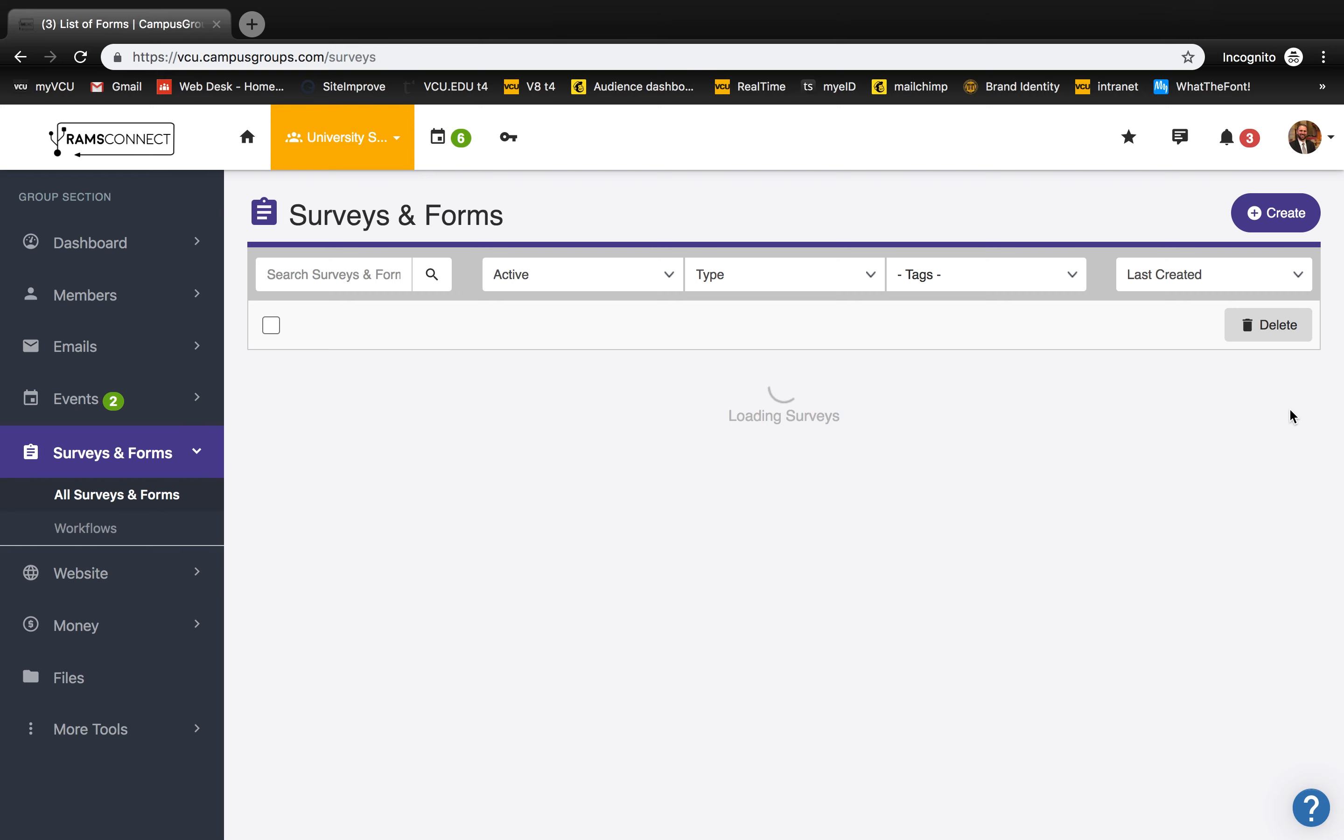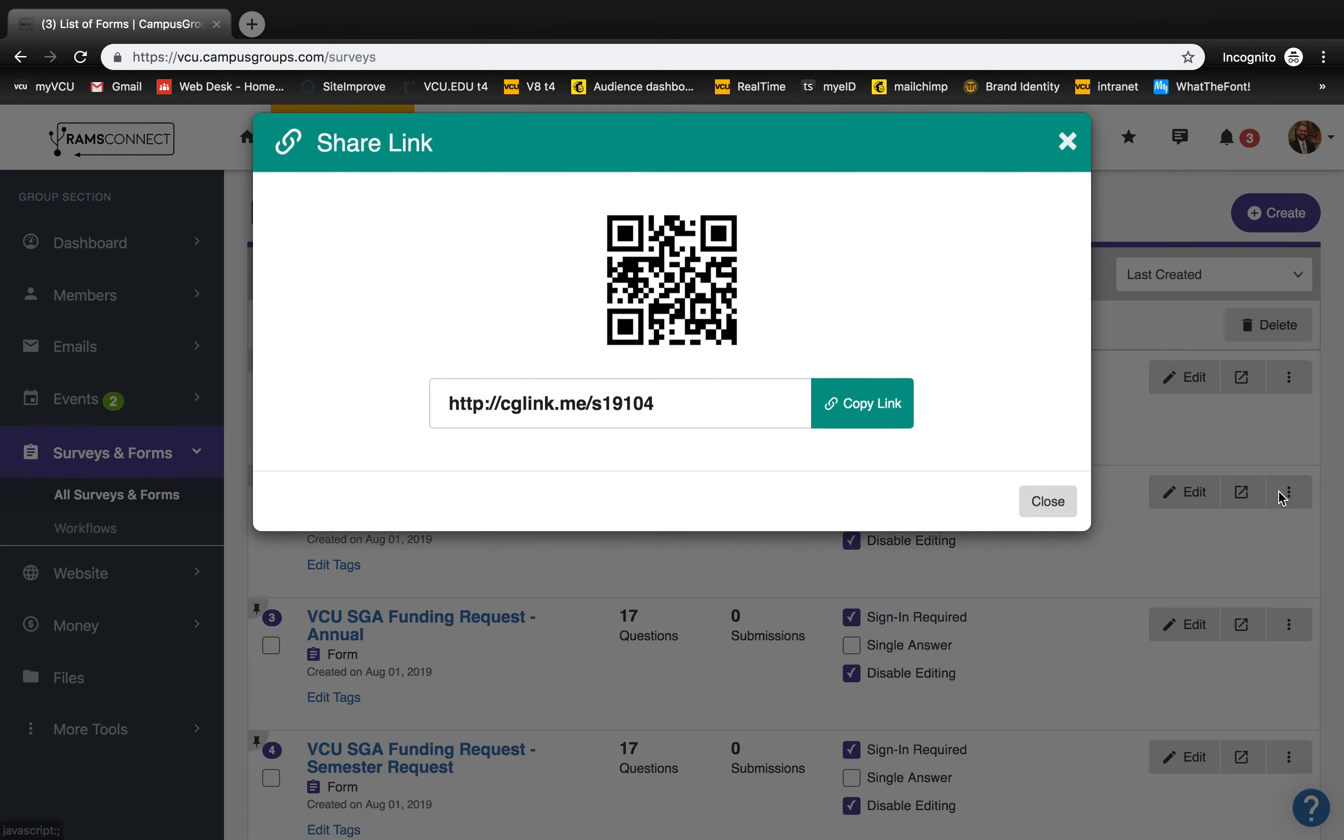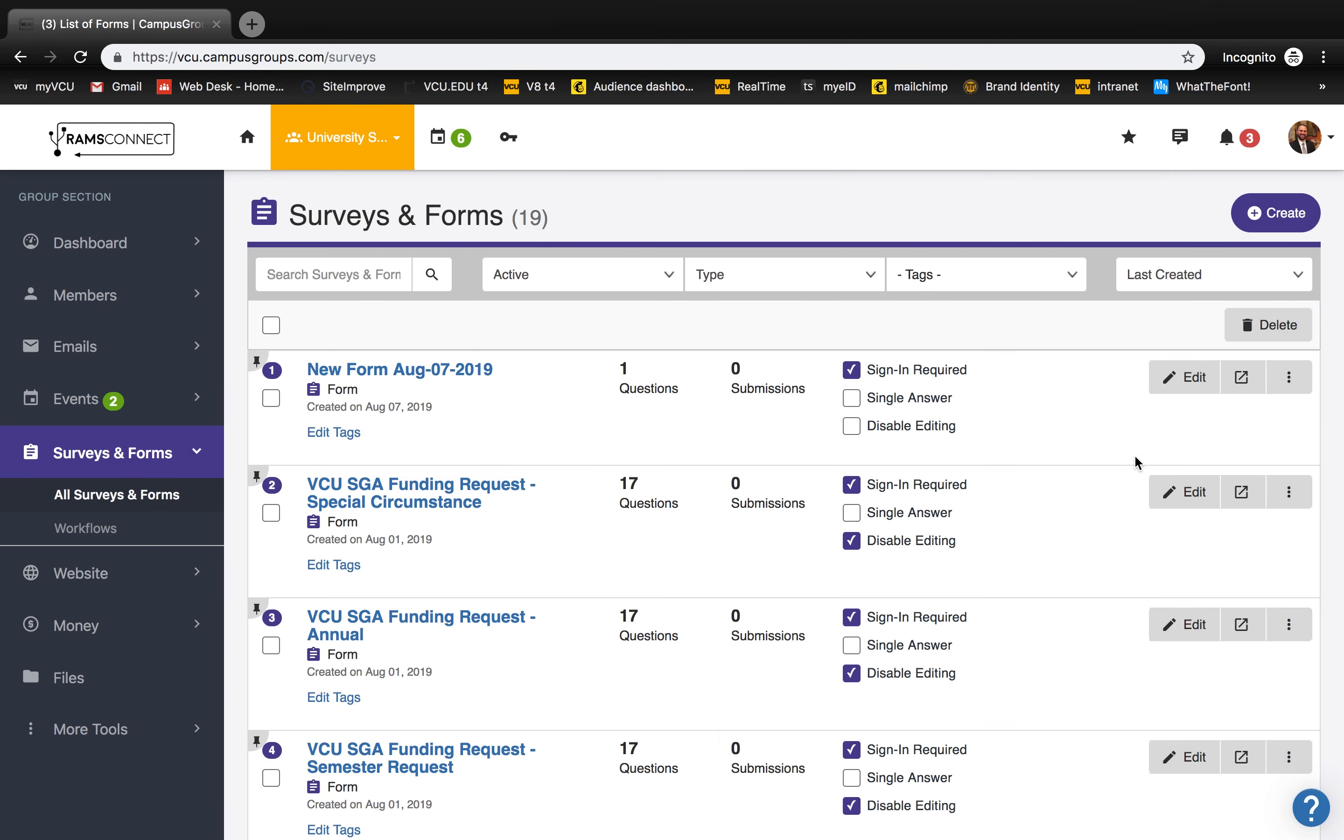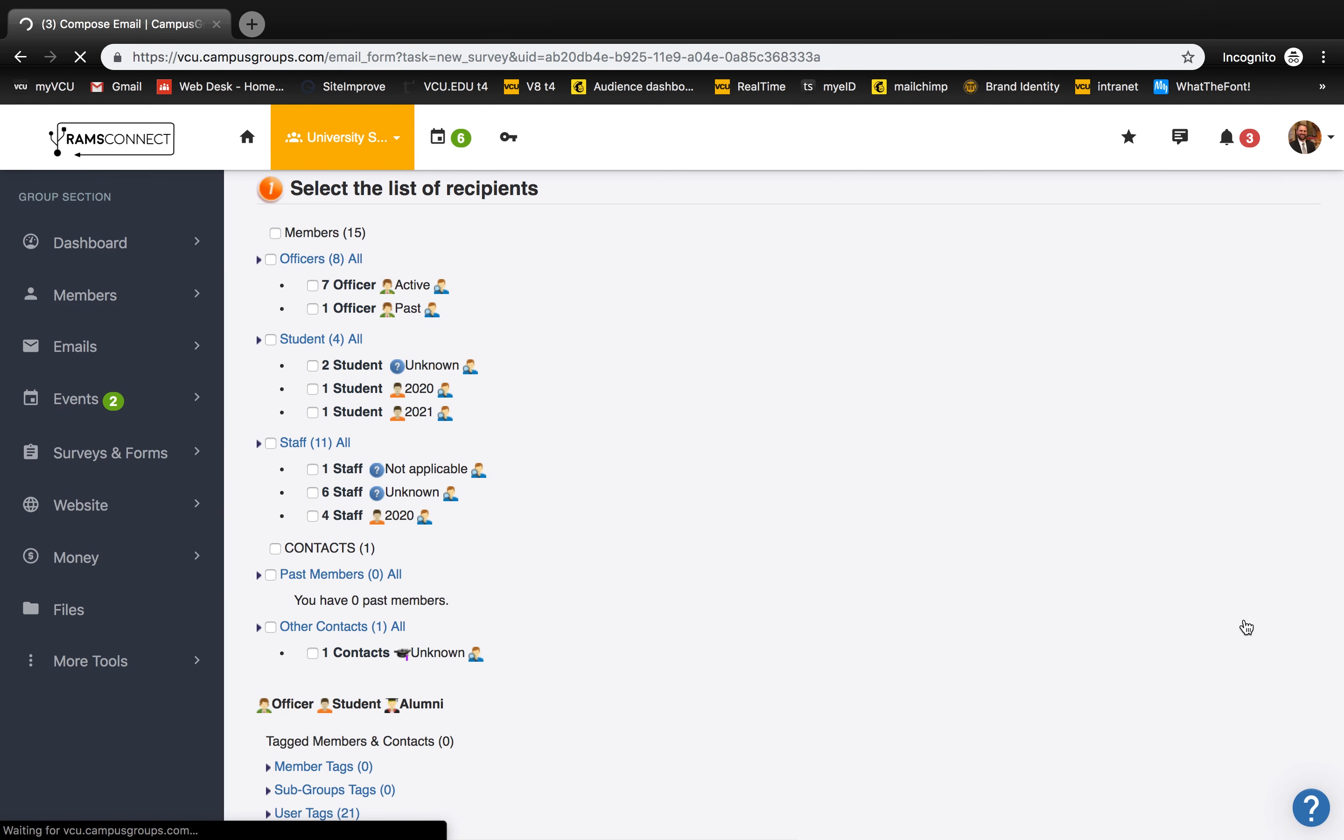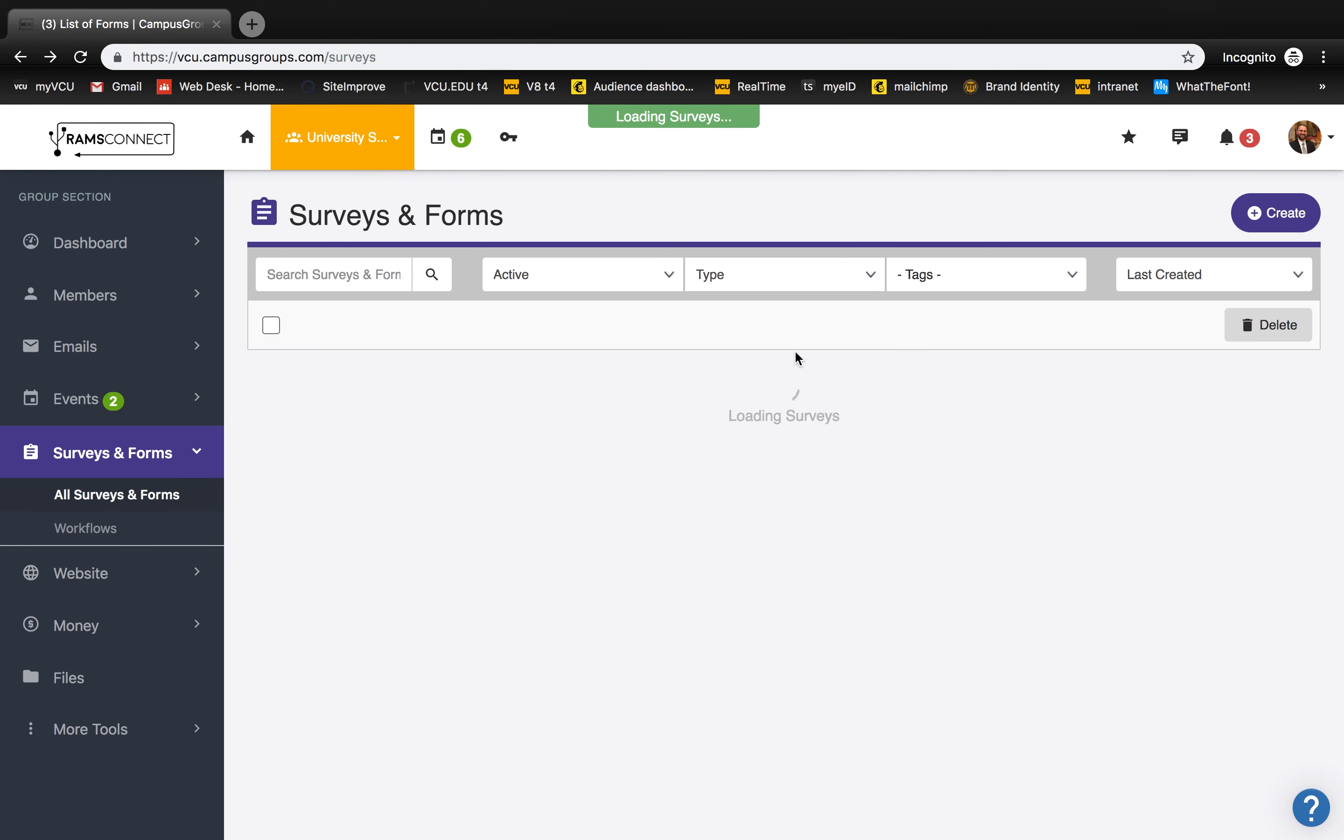To share your quiz, click the three dots beside it, and you can choose to either copy the link, which also comes with a QR code, or email it directly to your members by sending the survey, and then select who you'd like to send it to.